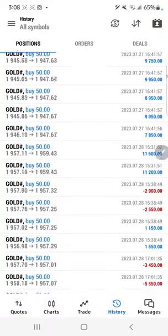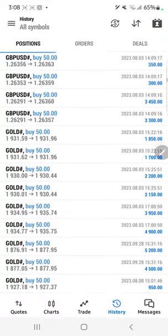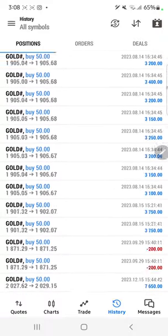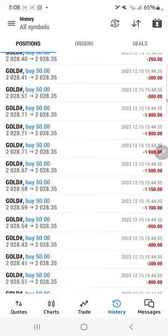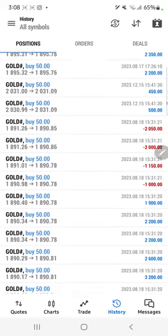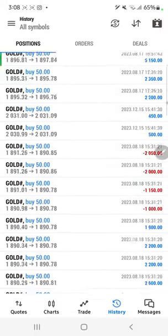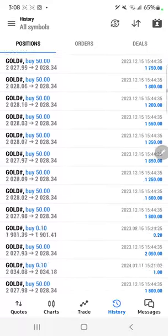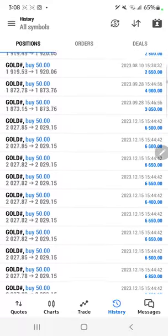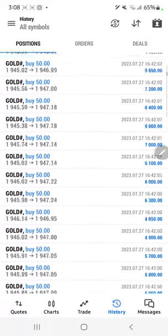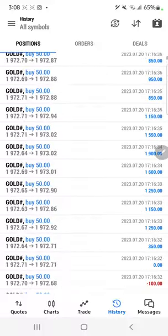The strategy we are using is everything in XAUUSD gold only. Whatever the profit and loss, the complete history can be checked. We will also provide the same trading account statement to verify further details. Thank you so much for watching this video.